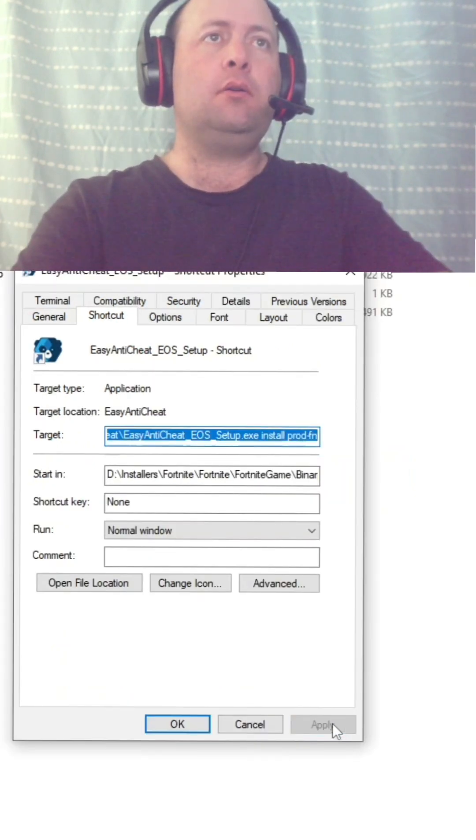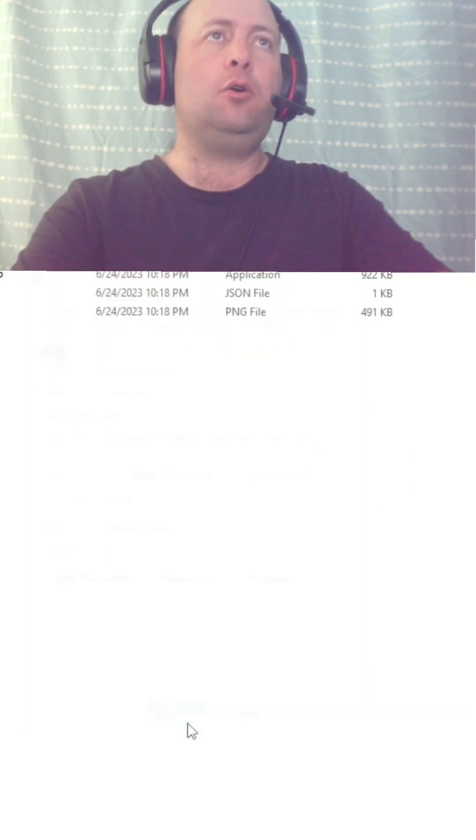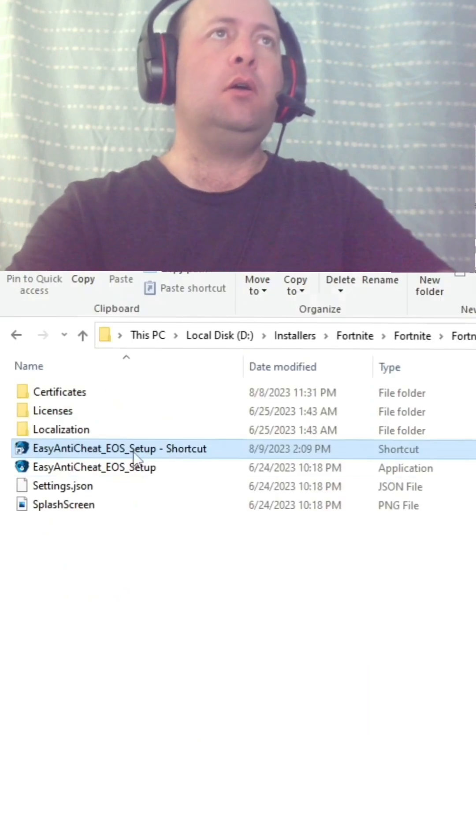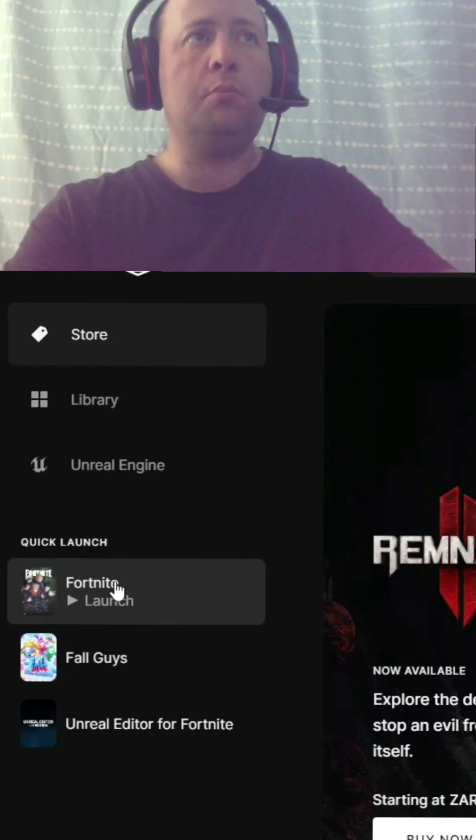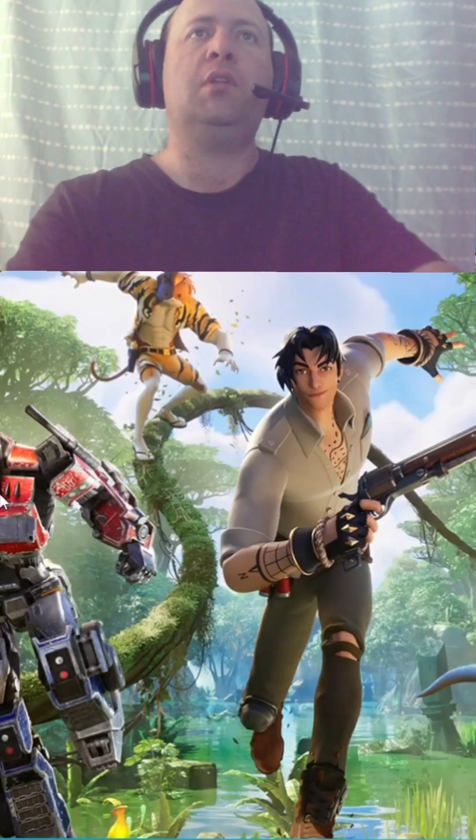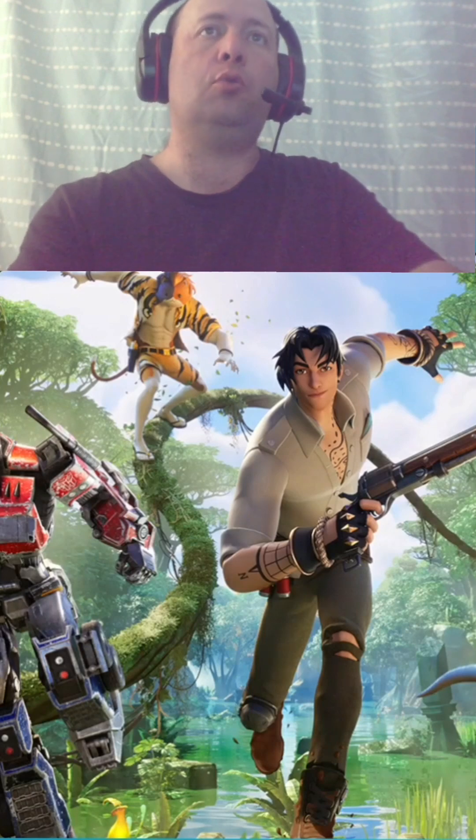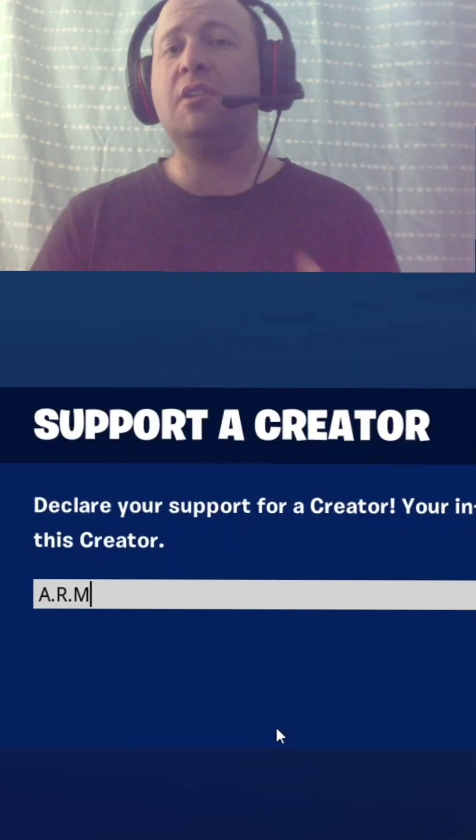Click apply, OK. Double-click the shortcut. If this doesn't pop up, don't stress, but just click yes. Go to your game and launch Fortnite and your game will launch.